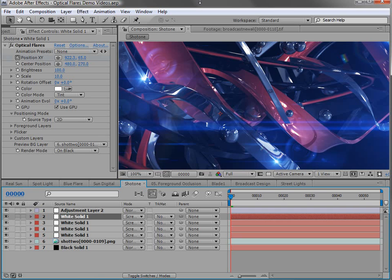Hey, what's up? Andrew Kramer here for Video Copilot and welcome to a very exciting demonstration for our new plugin, Optical Flares. The main idea with Optical Flares was to create a plugin that generates realistic lens flares and lighting effects that didn't look computer generated. We thought about it, we studied it, and we worked on a plugin that could create stunning anamorphic, natural-looking lens flares.